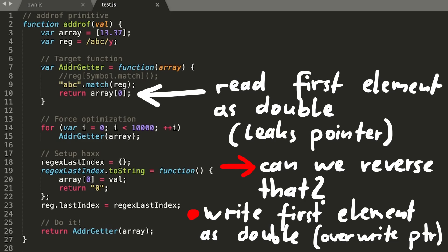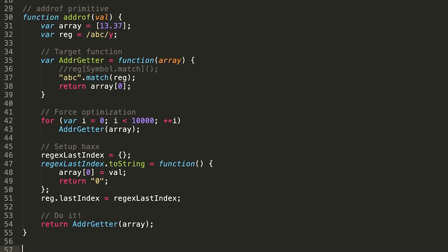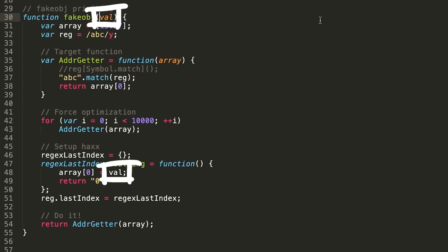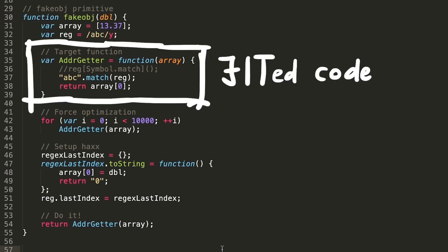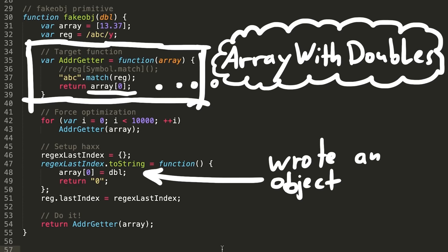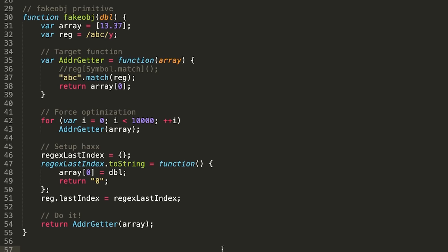That's exactly what we want to do now. Let's copy address of and change the name to fake object. Our value we pass in would now be a double, that we want to become a fake pointer. So now remember the issue. The bug was that this jitted code here will keep treating the array as an array with doubles, even though the last indexToString function assigned an object to it, which turns the array into an array with contiguous, and stores the pointer to our object in the array. So we abuse that now.